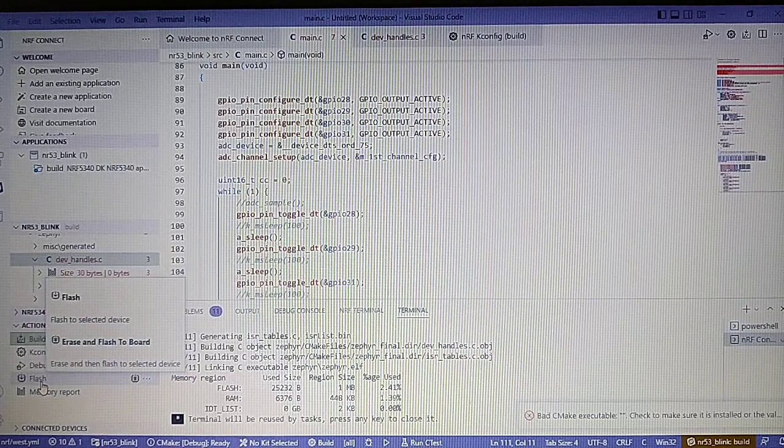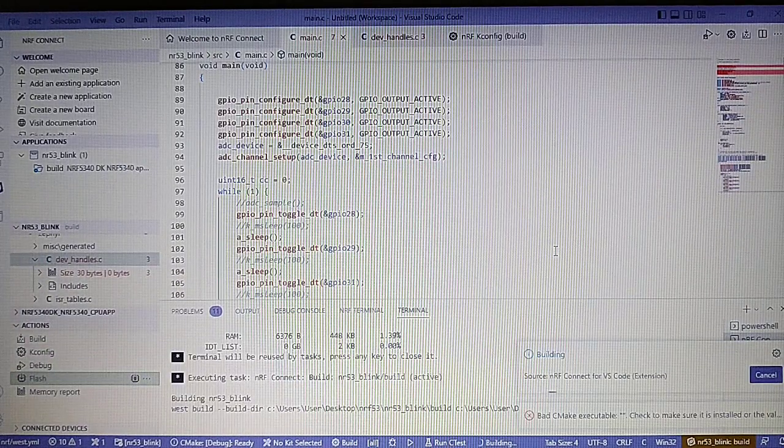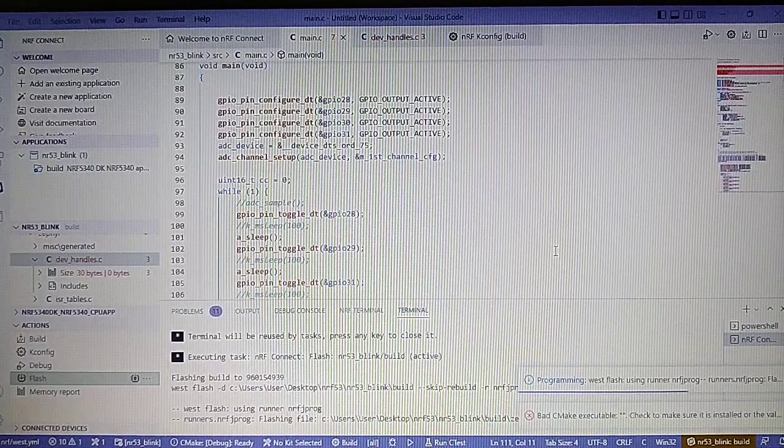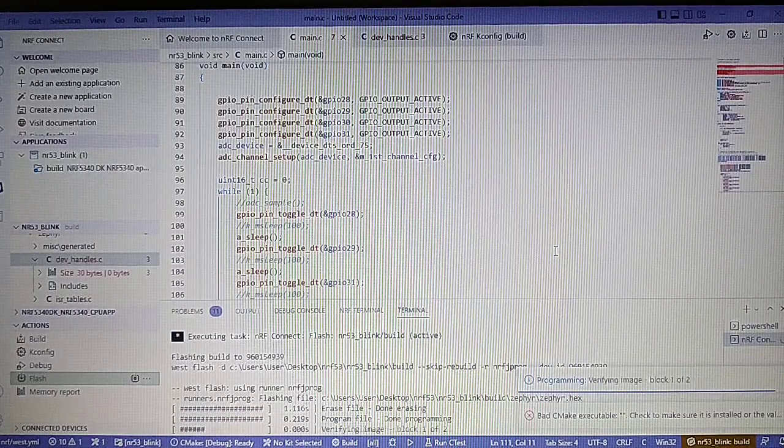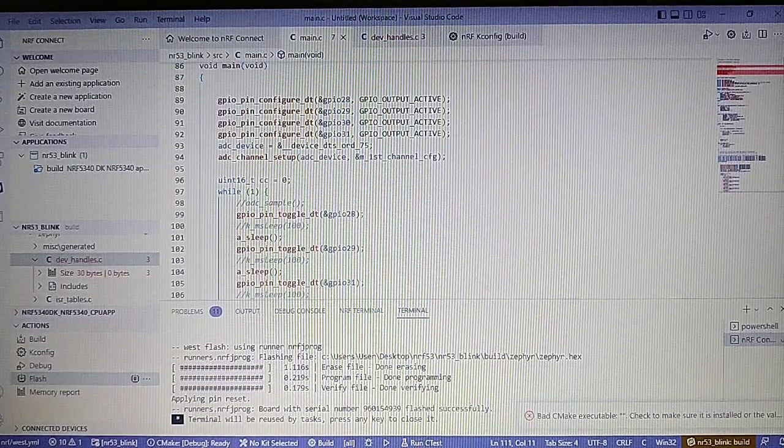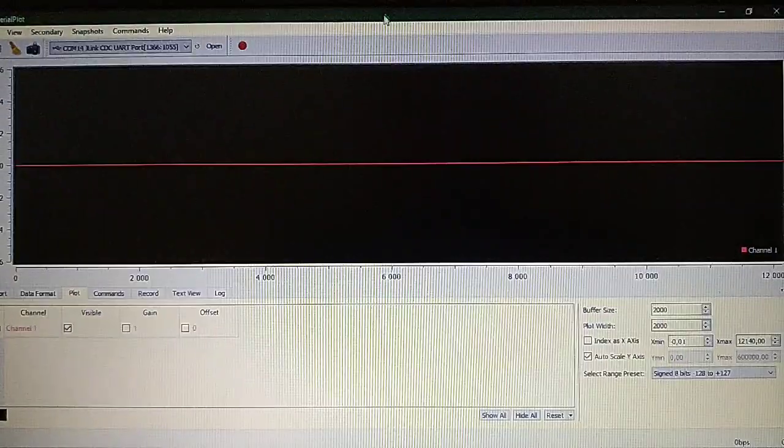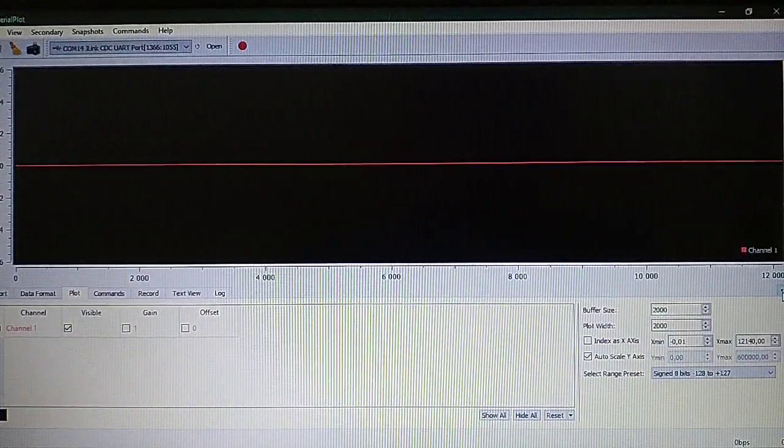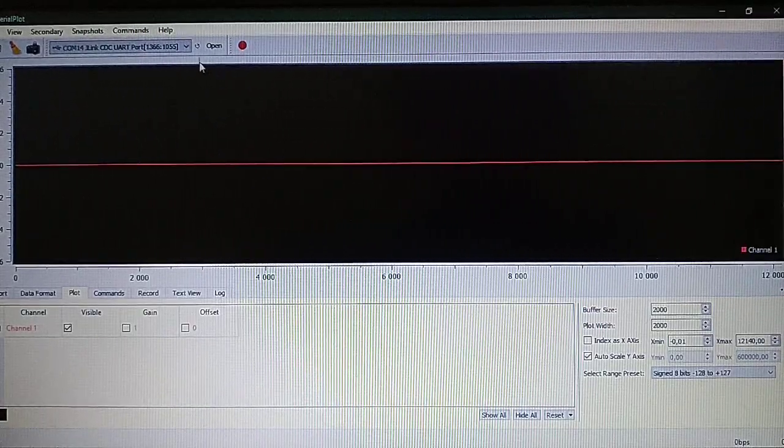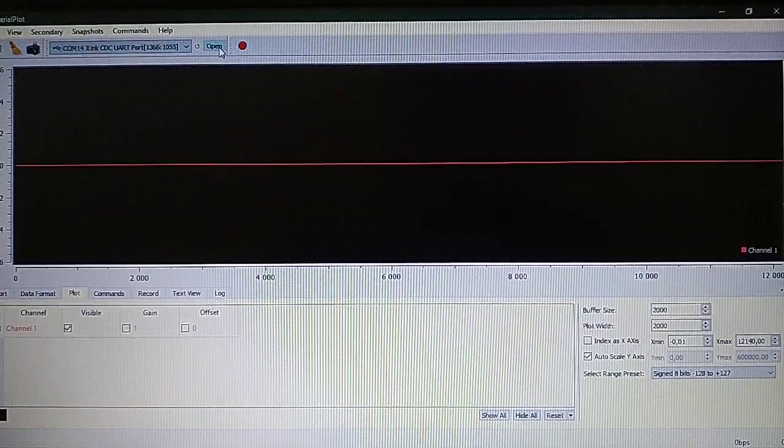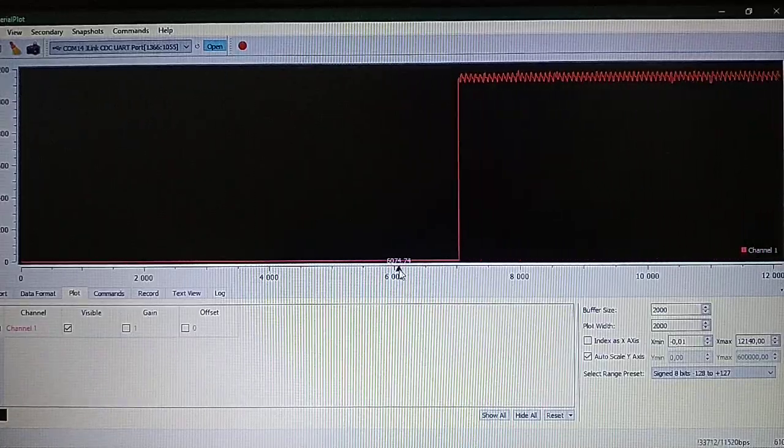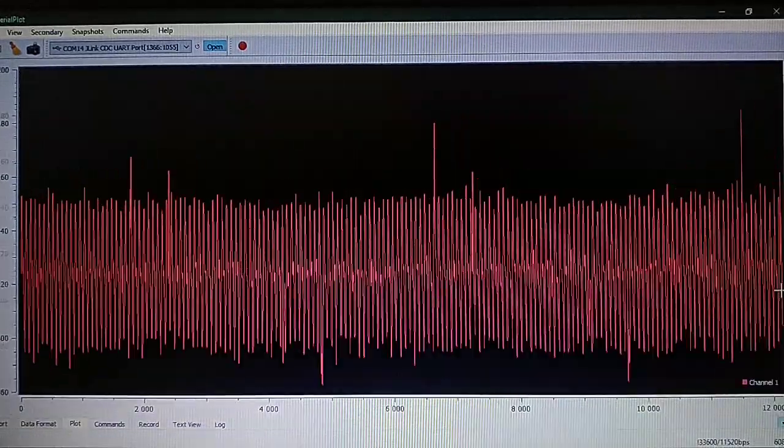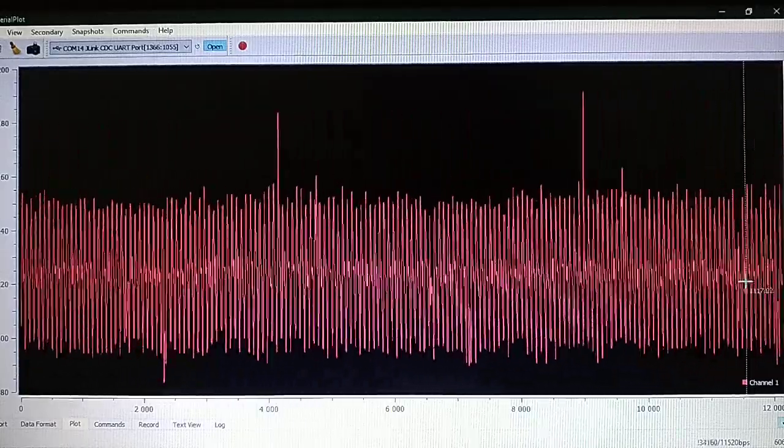Now let's flash it. So we got it programmed. Now let's use a terminal program. I use the serial plot. We select the last port and open it.